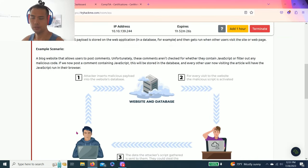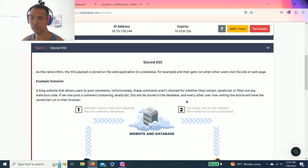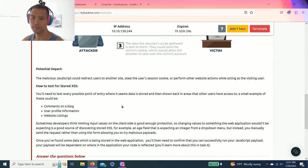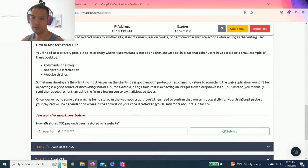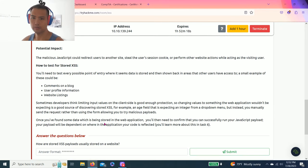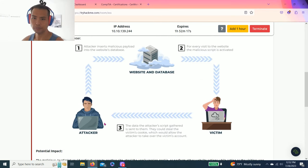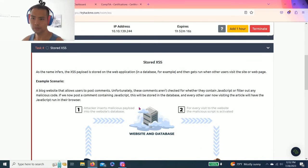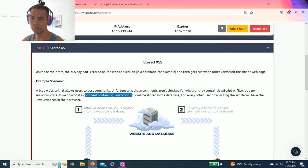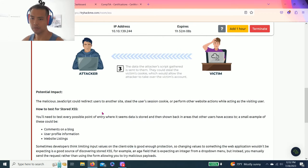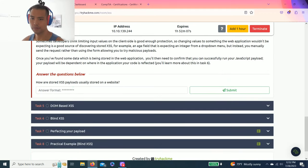Task 4, Stored XSS. So it talks about another way. The question is: how are the stored XSS payloads stored on a website? Let's see. JavaScript is usually stored in the database. Let's try it.